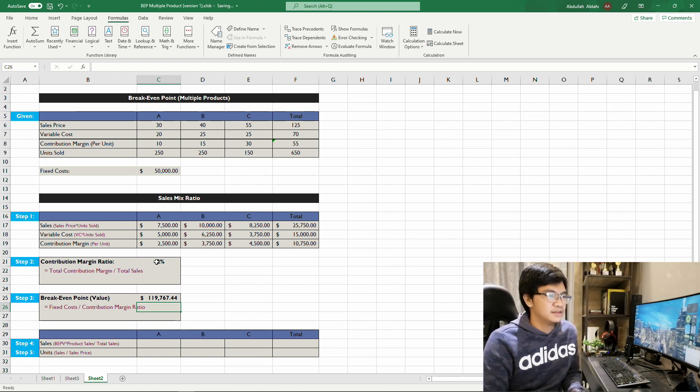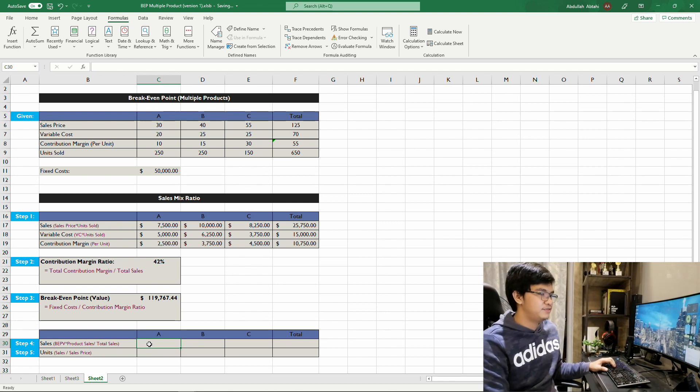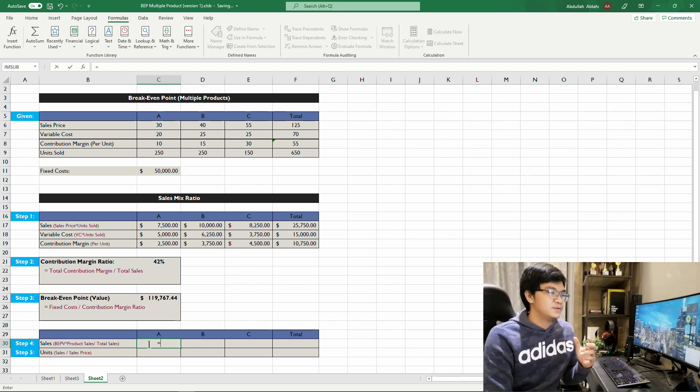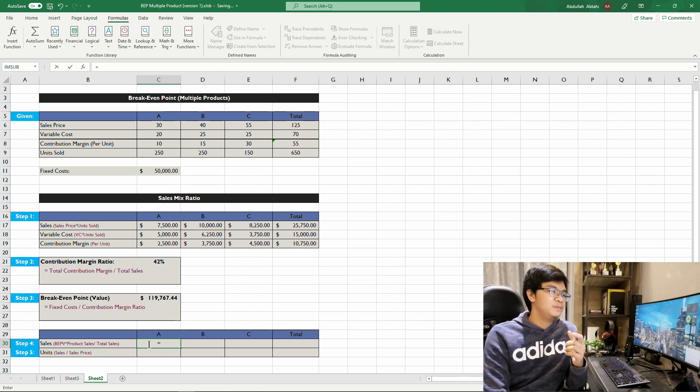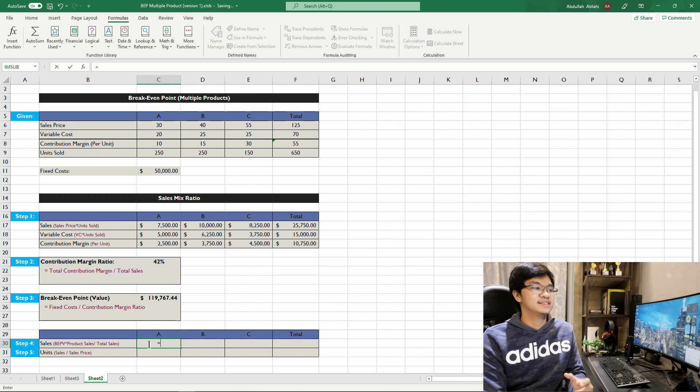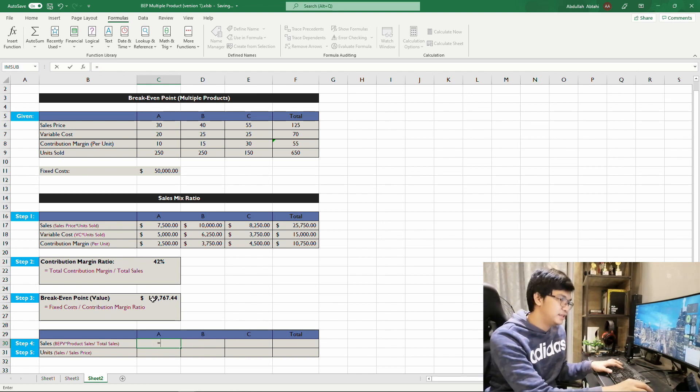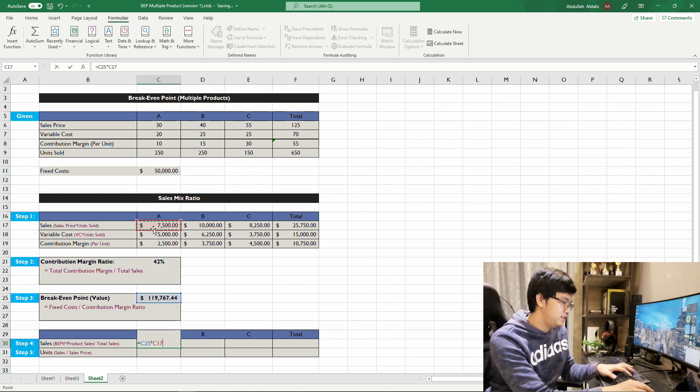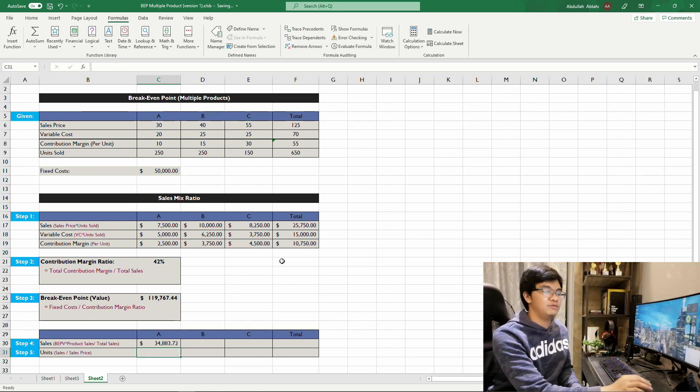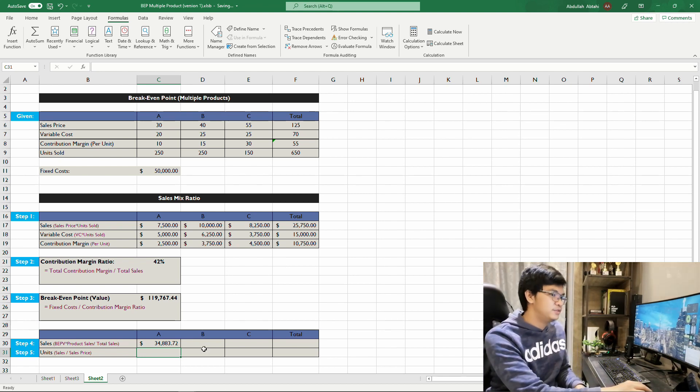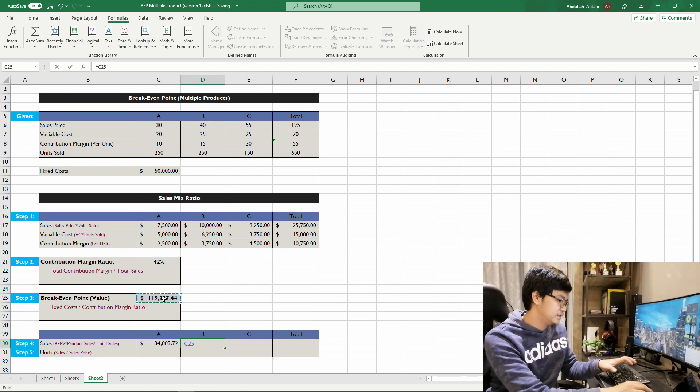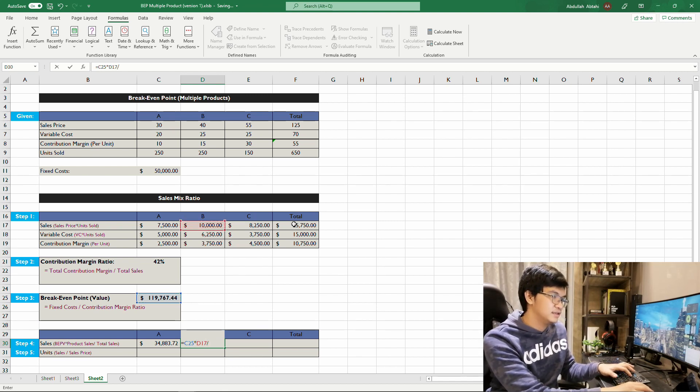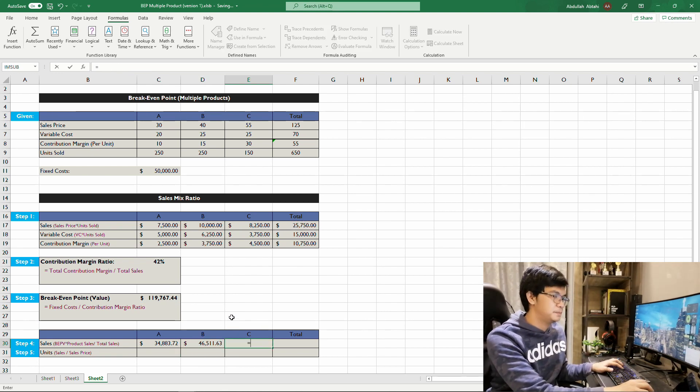And for step four, for each product, multiply the break-even point value to product sales, then divide it by the total sales. Apply this formula for Product A, Product B, and Product C to get the break-even value for each product.